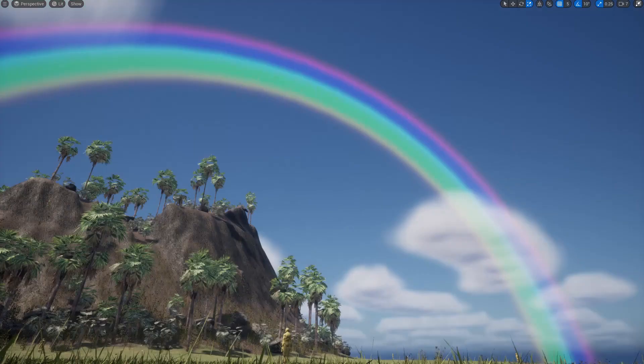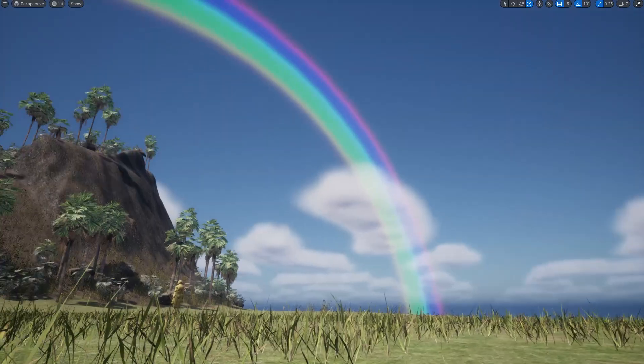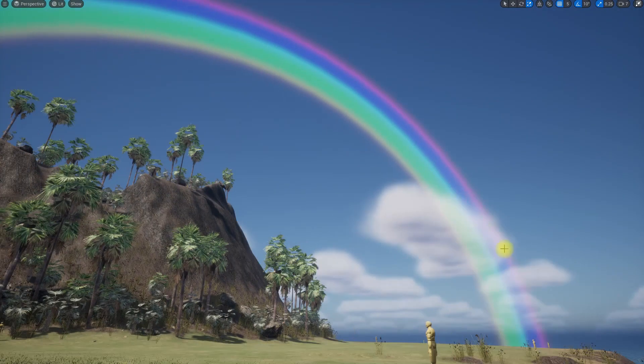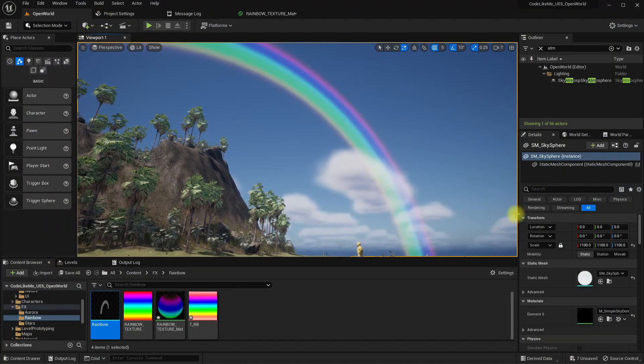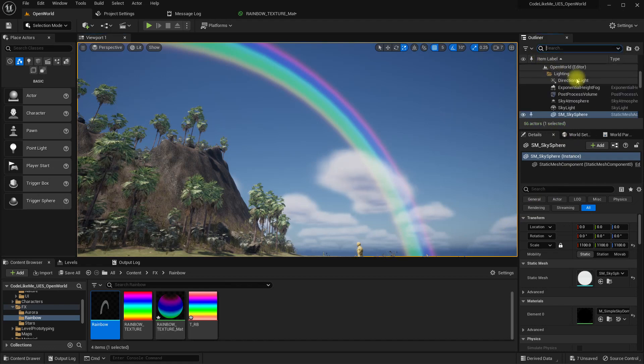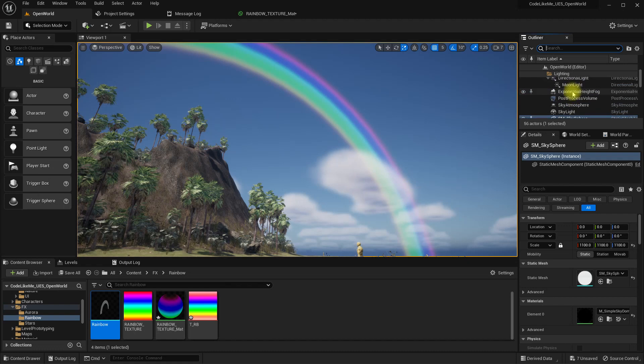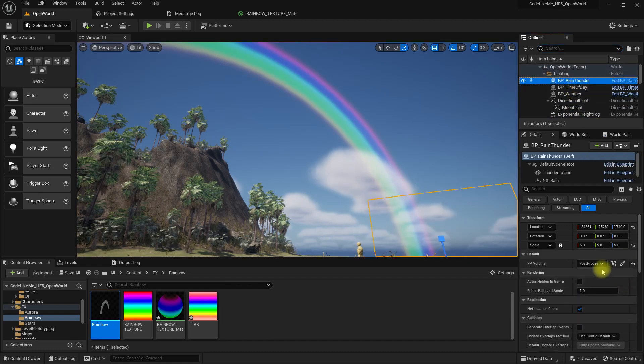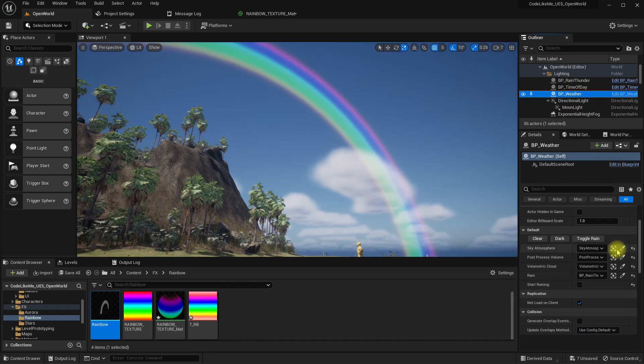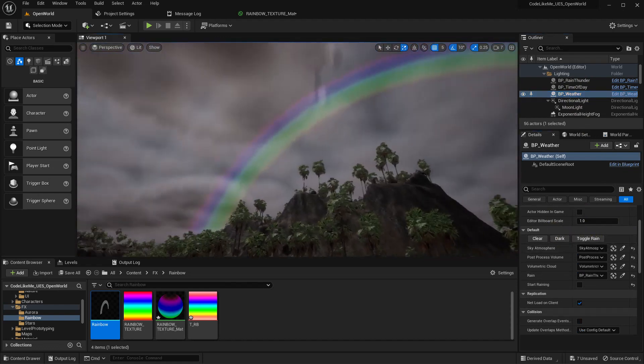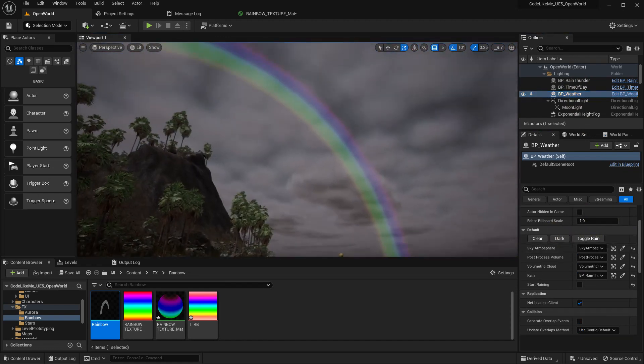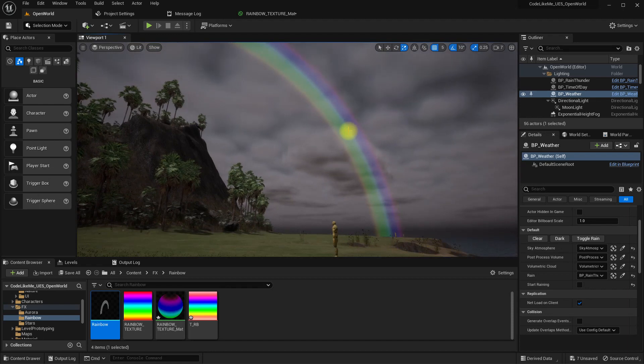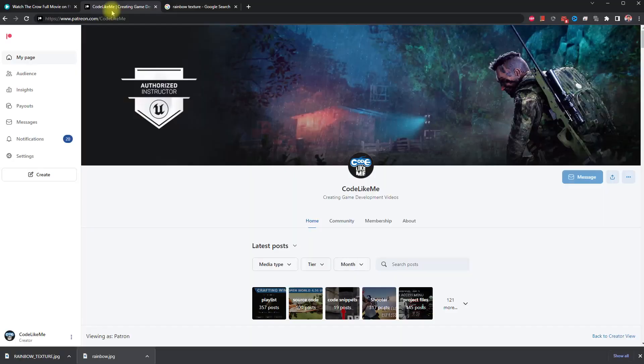I think we can stop this episode right here. One more thing, you should check this in not a clear sky but in a dark sky. We have weather, dark. Yeah it still looks good. That's it for today.